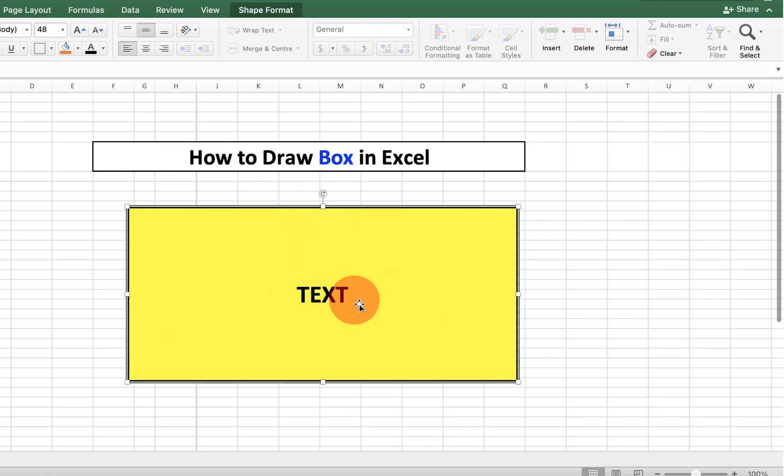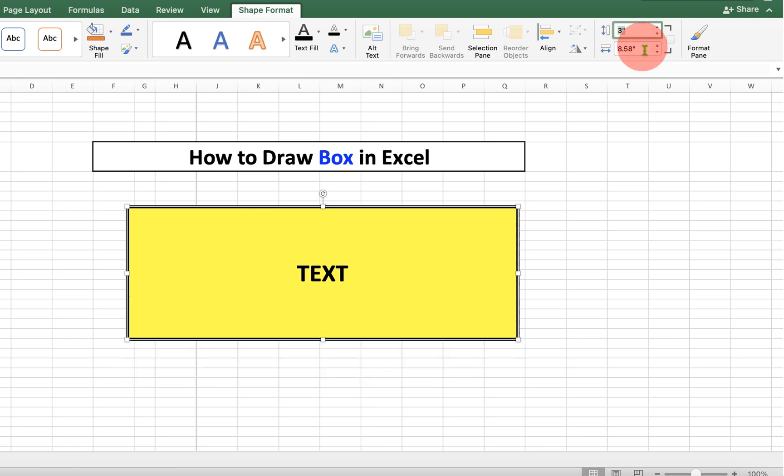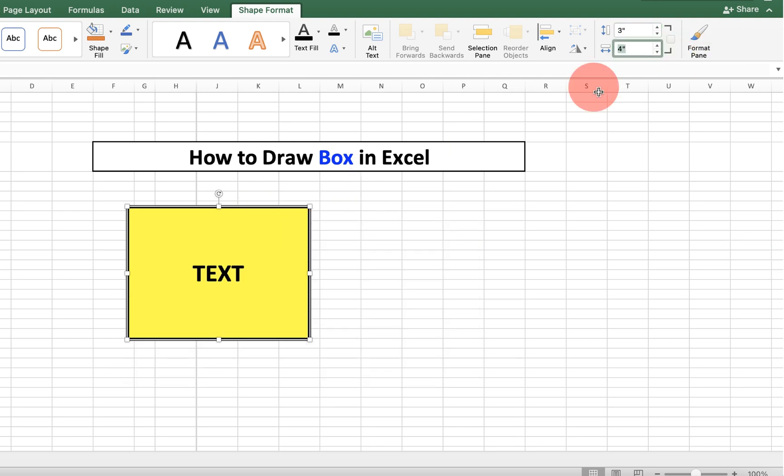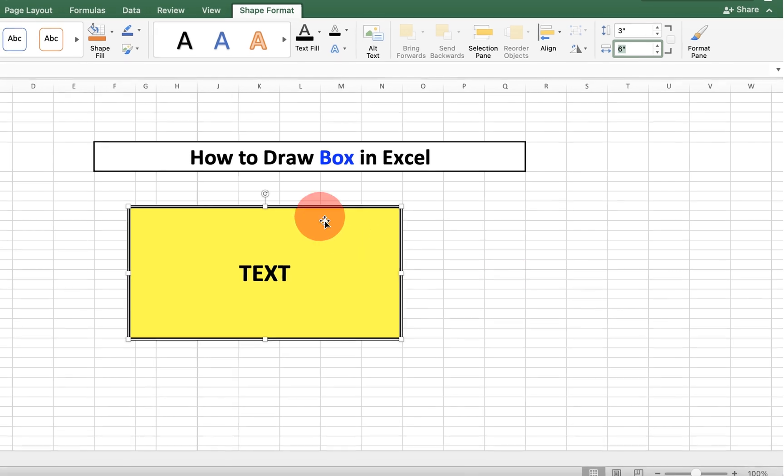If you want this box of a specific size, you can click on the box. Go to the shape format option. And here you can specify the height and width. For example, let's say the height is 3 and width is 4. In this way, you can control the size of the text box.